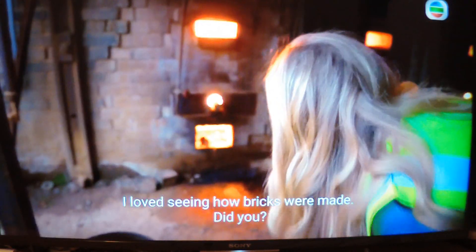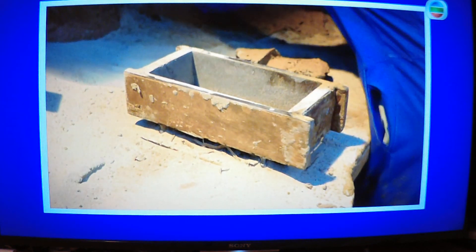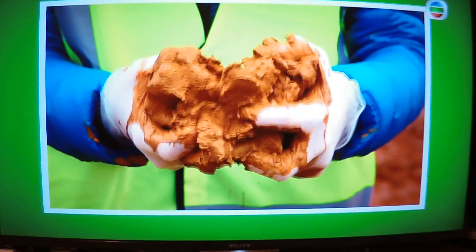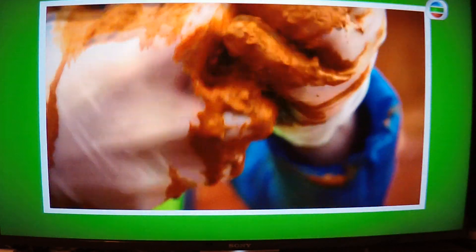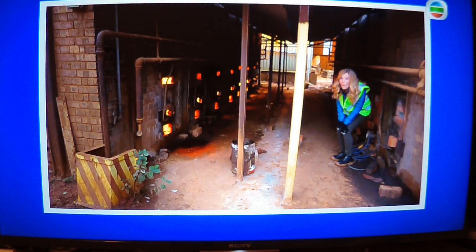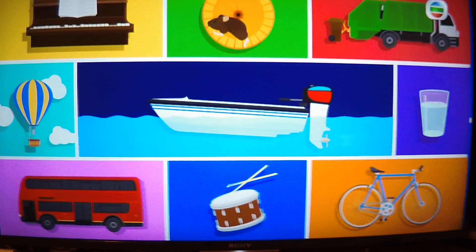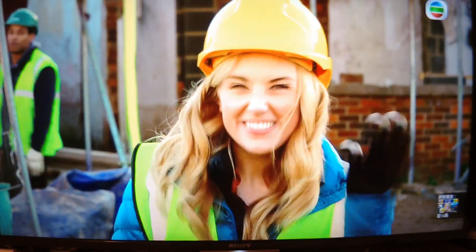I loved seeing how bricks were made. Did you? What was your favourite bit? Can you remember the name of the special boxes the clay and sand mixture was put into? That's right, they're called the moulds and they give the bricks their special shape. Did you like the sound of the sloppy clay squelching in my hands? And did you see how the bricks got so hot in the kiln that they turned yellow? So the next time you're in your house you'll know how the bricks were made and how the big cranes were used to move them all about. See you next time.